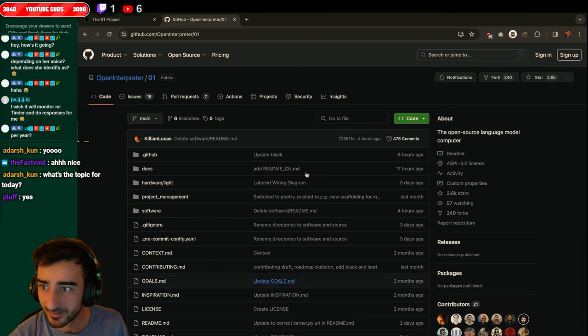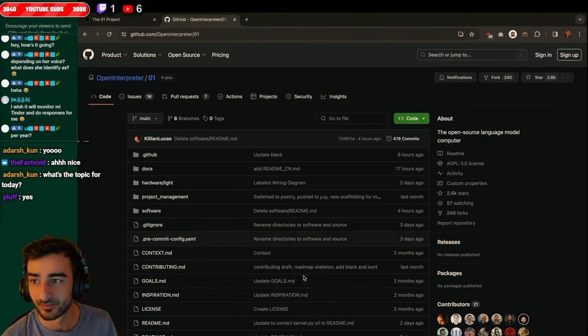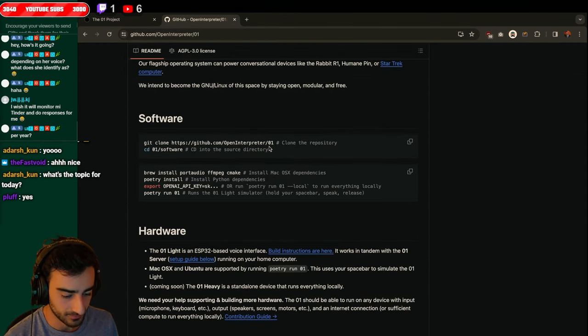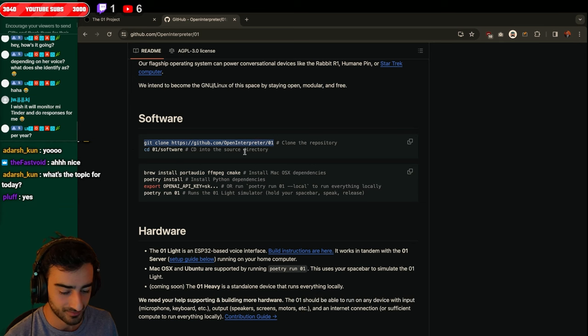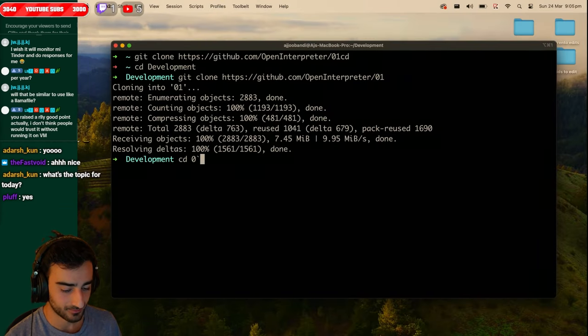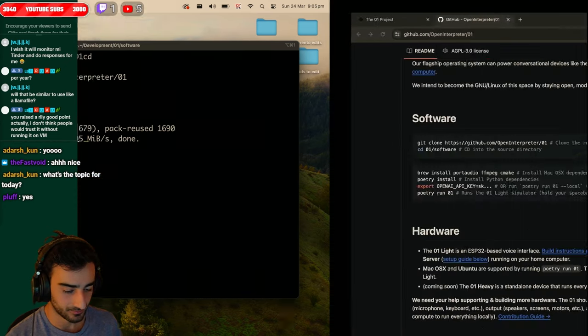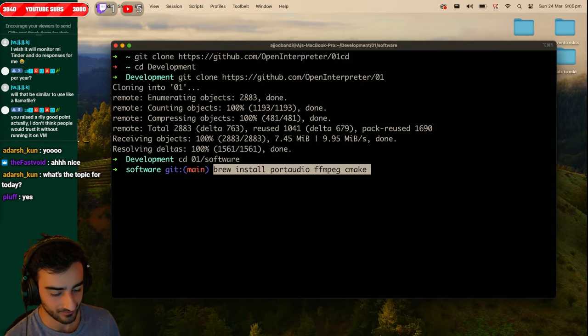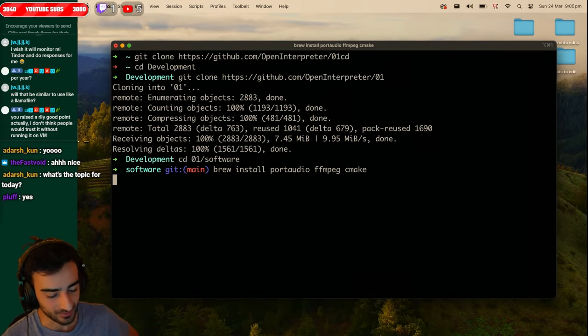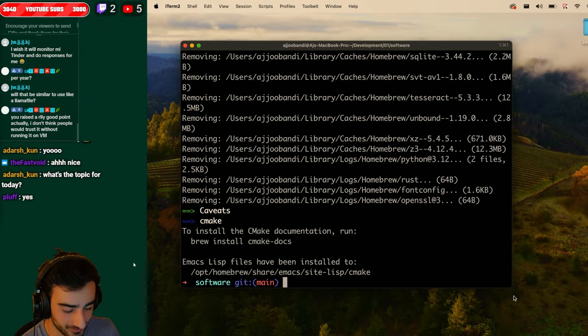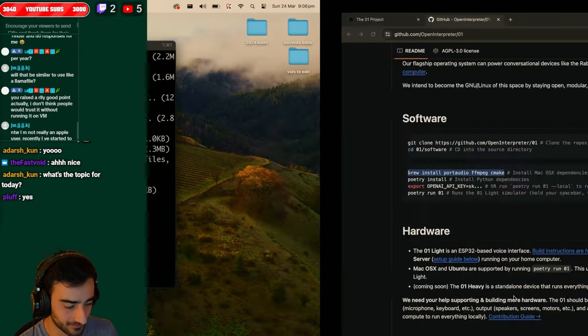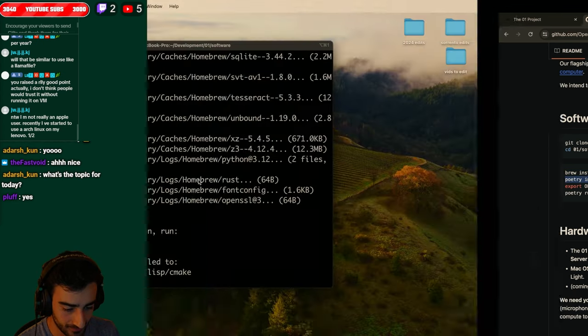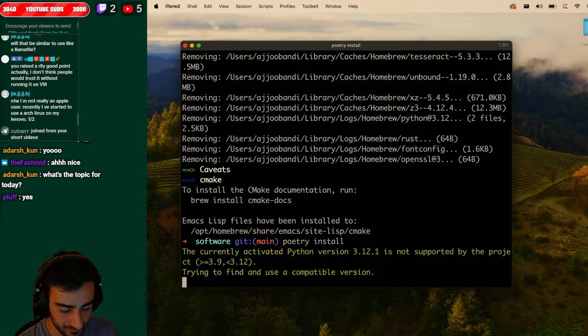Alright so this is the URL github open interpreter 01 and we're just gonna clone the repository and run the things. CD into the software and install port audio, ffmpeg and cmake. I already have ffmpeg at the least. Probably have cmake. Not sure about port audio though. Nice. Alright so we've installed the prerequisites. I'm not sure if it's all the prerequisites. Yep and now we install the Python project with poetry, all the dependencies.